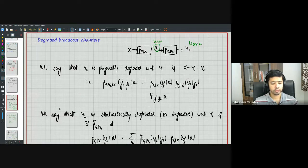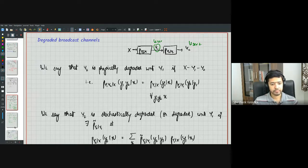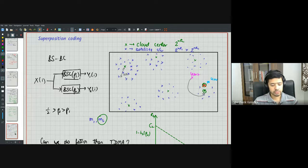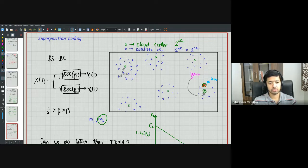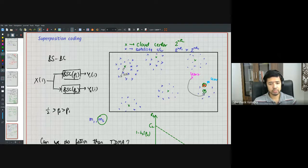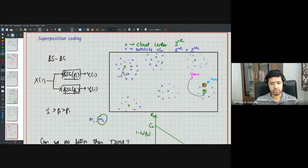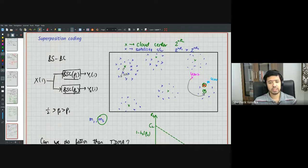For the binary symmetric broadcast channel (BSC), the transmitter sends x(i) each channel use. Receiver one sees y1(i) passed through a BSC with parameter p1, and receiver two sees y2(i) through an independent BSC with crossover probability p2, where p2 > p1 — so user two sees a degraded channel relative to user one.